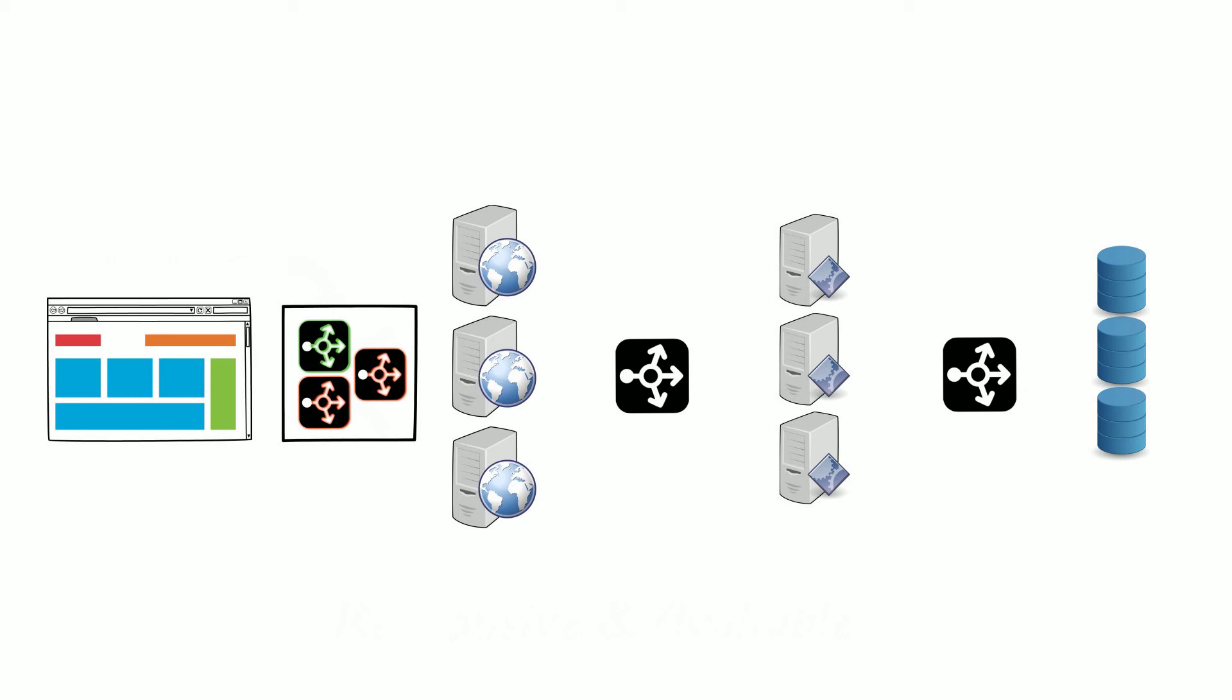We have one active load balancer and backup load balancers. When the active load balancer goes down, the backup ones come up immediately and carry on handling the requests.